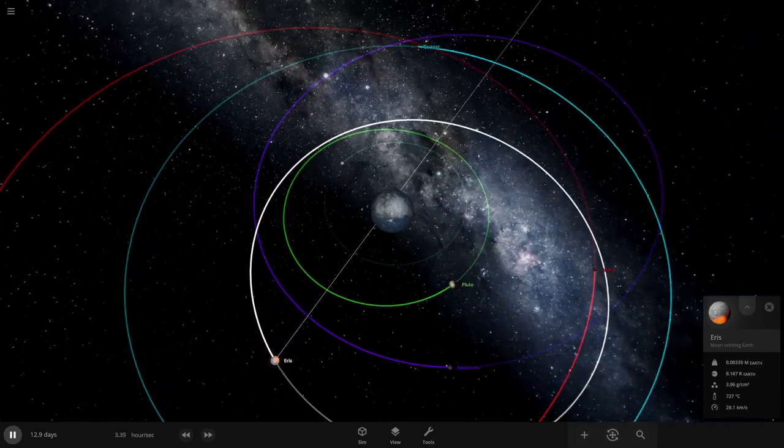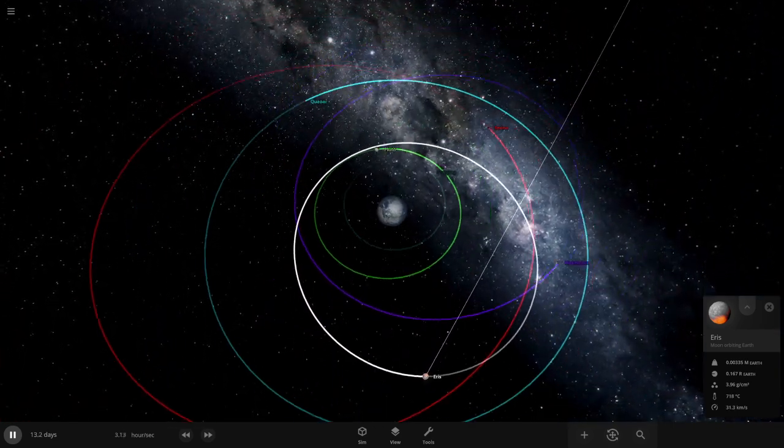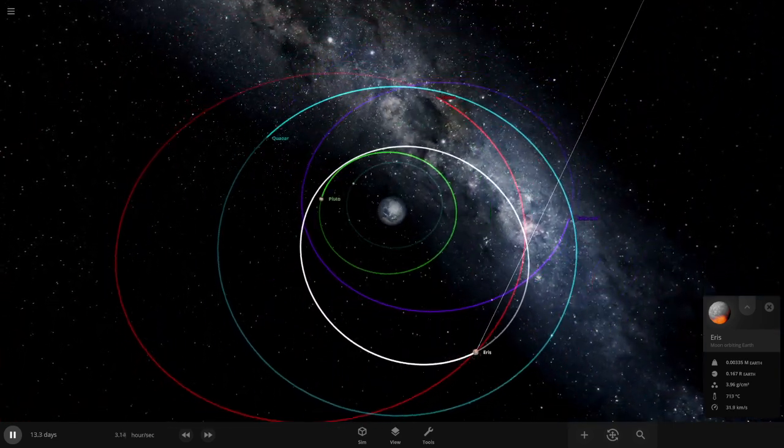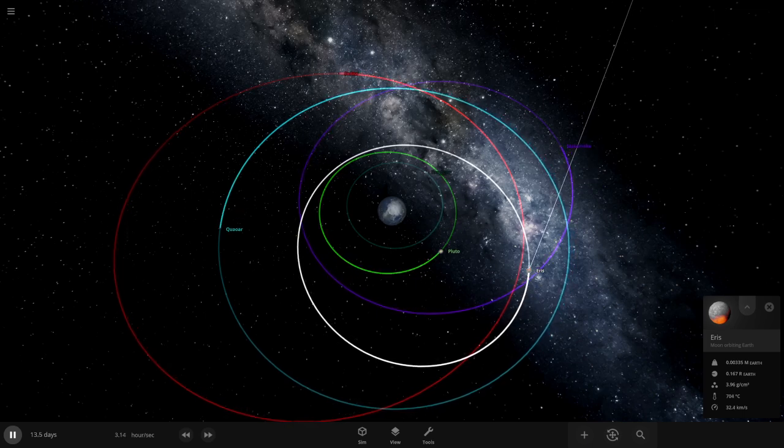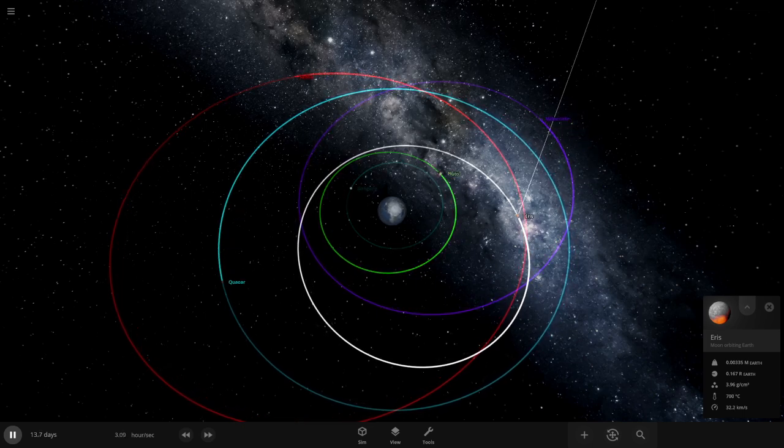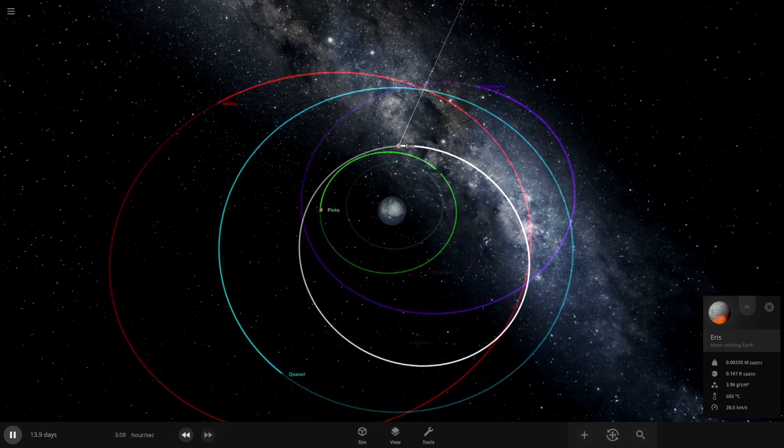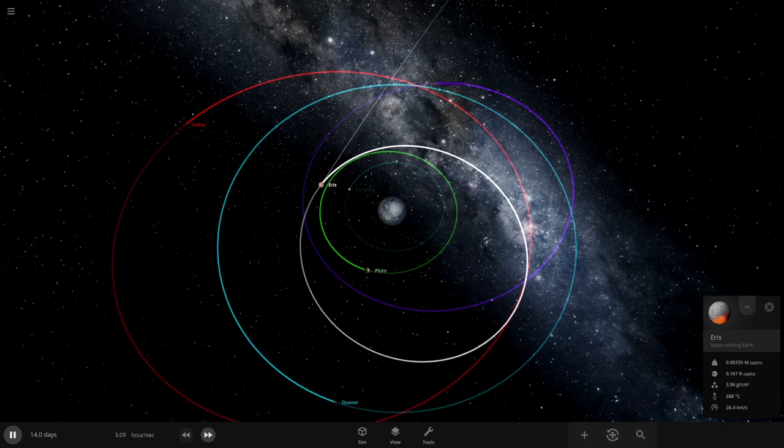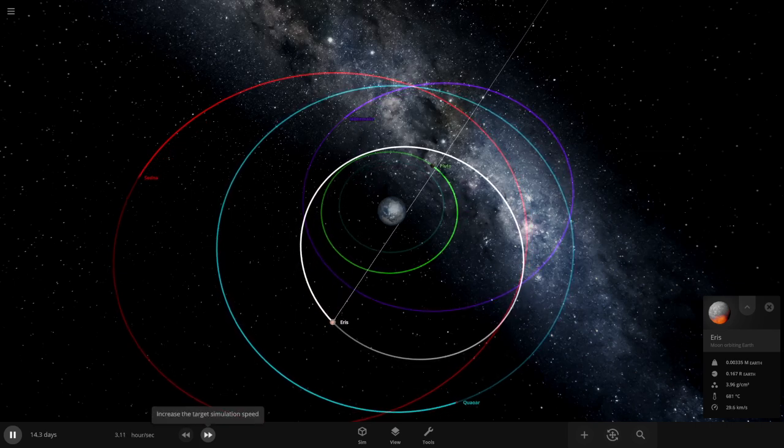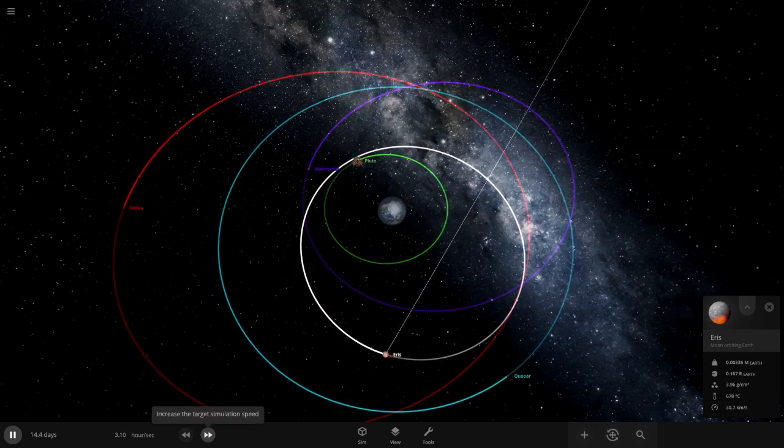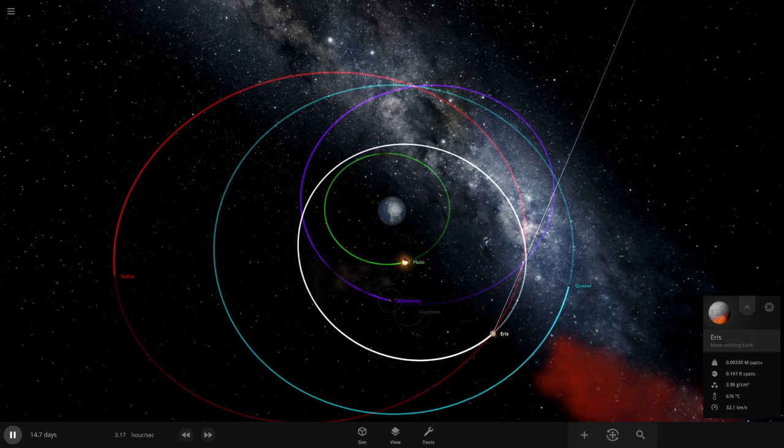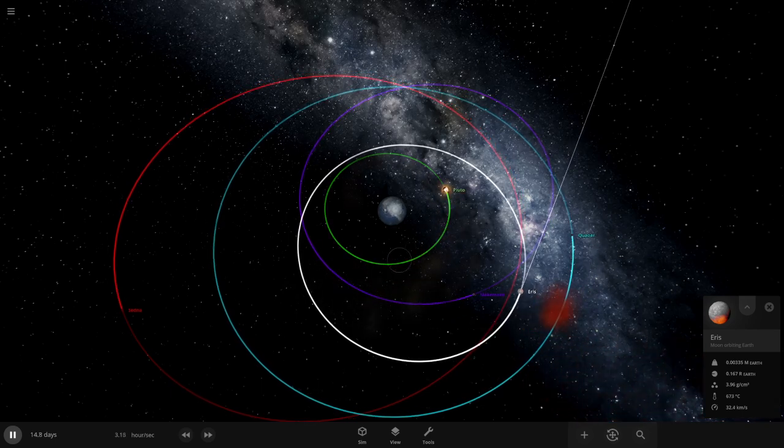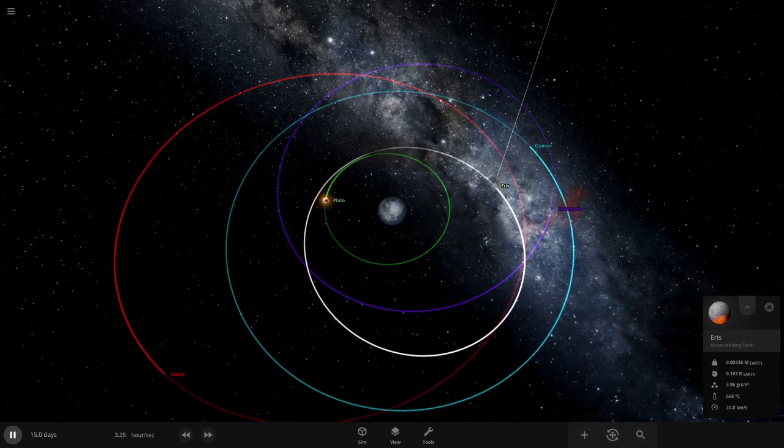Sedna almost collided there. No Makemake avoids collision. I don't know if Gonggong is gonna collide with Pluto. Eris is really aggressive. Pluto's gotta be careful of Eris. Yep there goes Gonggong.